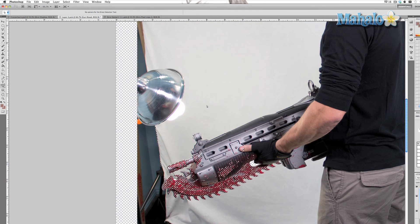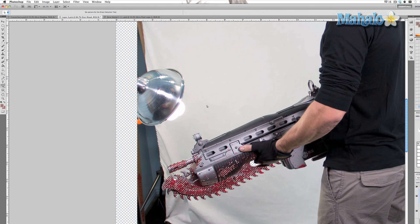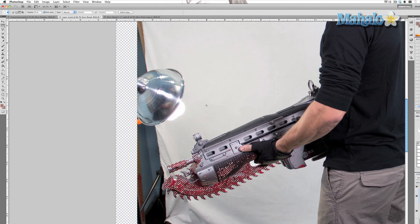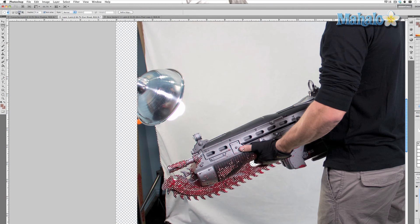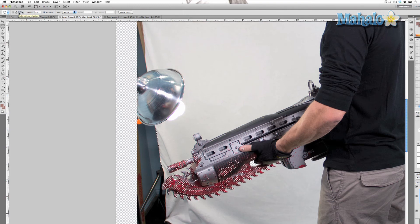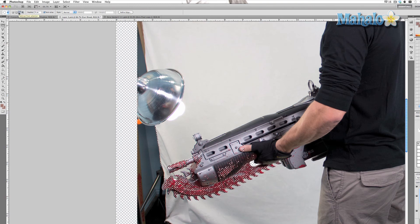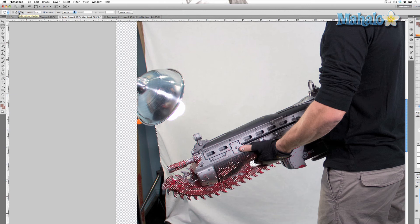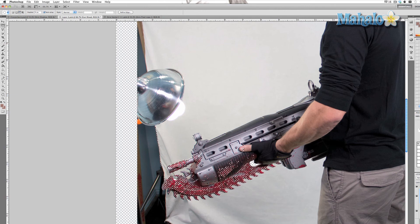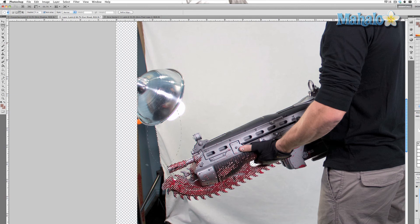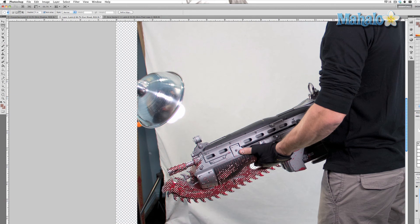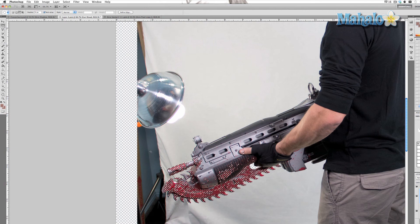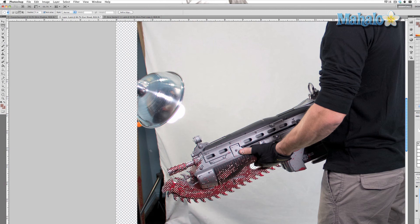I'm gonna grab my marquee tool by pressing M. Make sure on the top options panel the subtract from selection tool is selected, and just go over certain areas and it'll get rid of it.